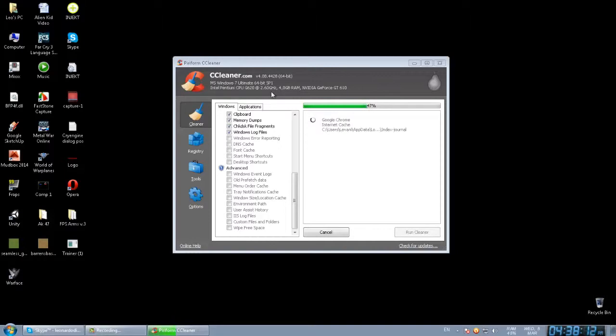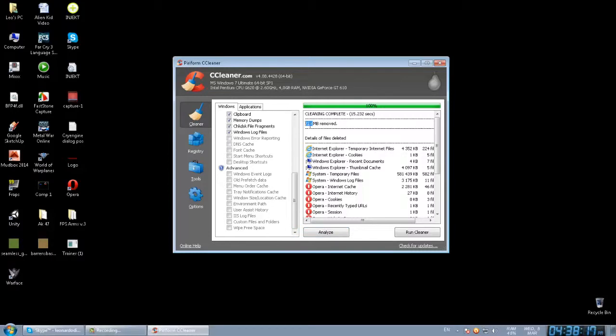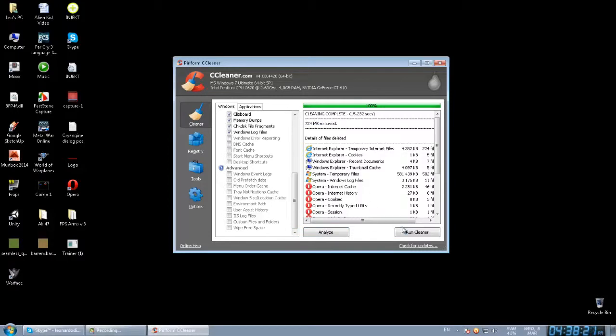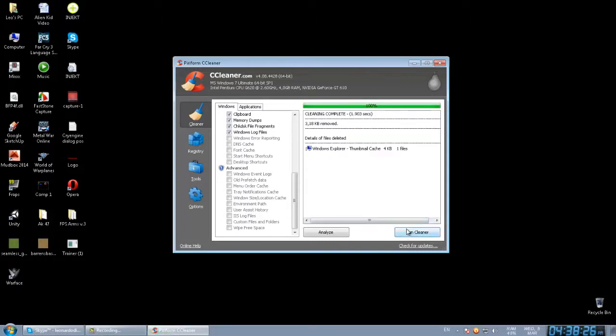As you can see, my PC can, and here is 724 megabytes. Run Cleaner. Click on that to remove them, and here we go.